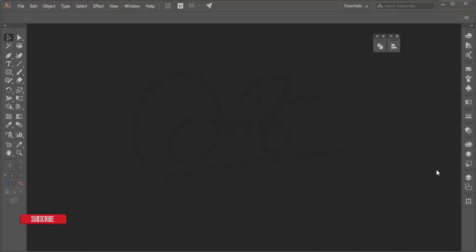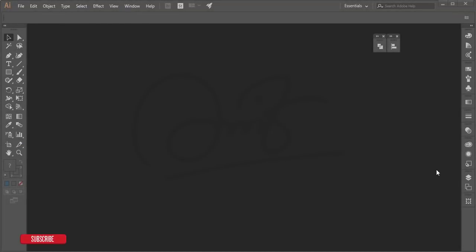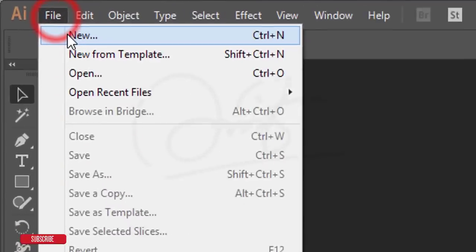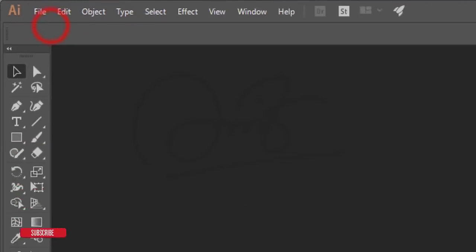Hello everyone, this is ASMR IF welcoming you to my new illustrated tutorial. Today I'll show you how to make a logo in the easiest way.